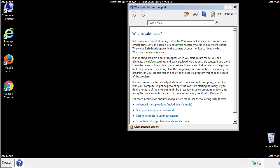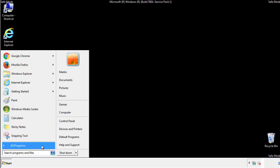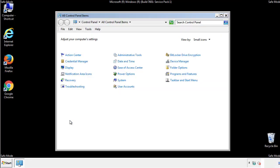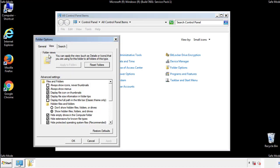Before we get started, we want to make sure that all the files and folders are visible. From the control panel, click folder options, view, and click the checkbox to make sure that we don't miss anything.